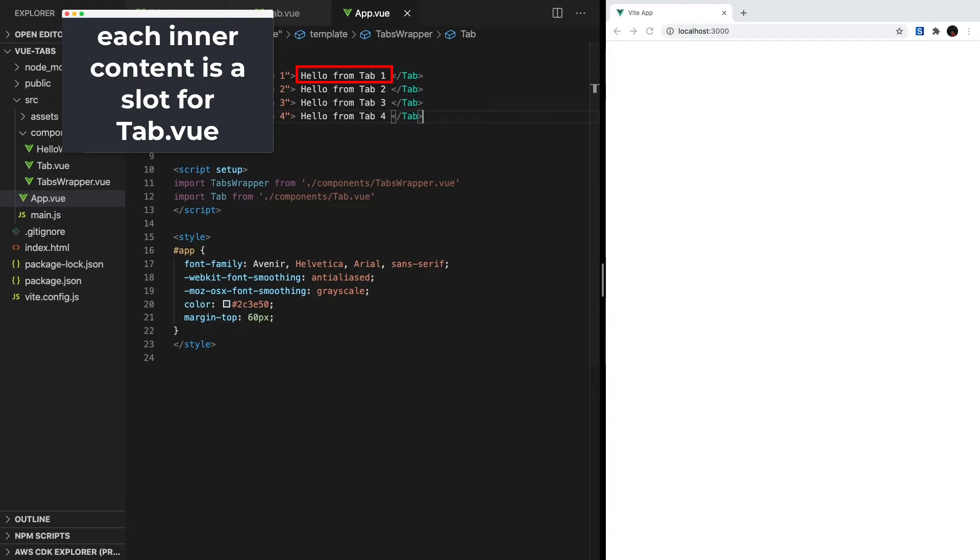In fact, in each of these tab components, we can have anything we want: forms, text, images, and so on, all within this singular component. But if you notice right now, nothing's rendering in our app.